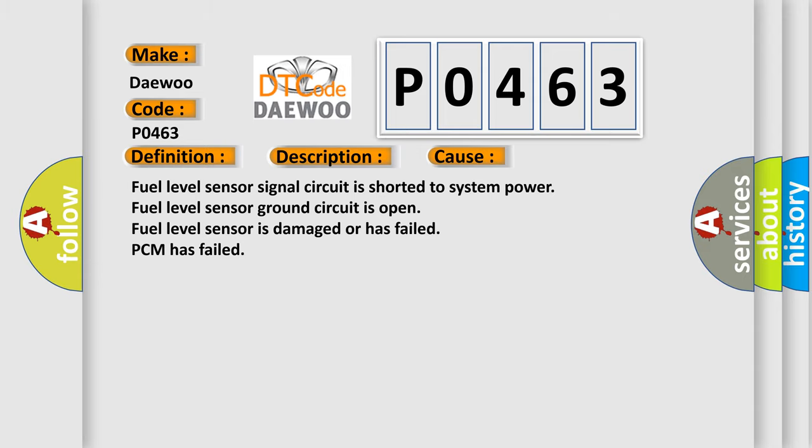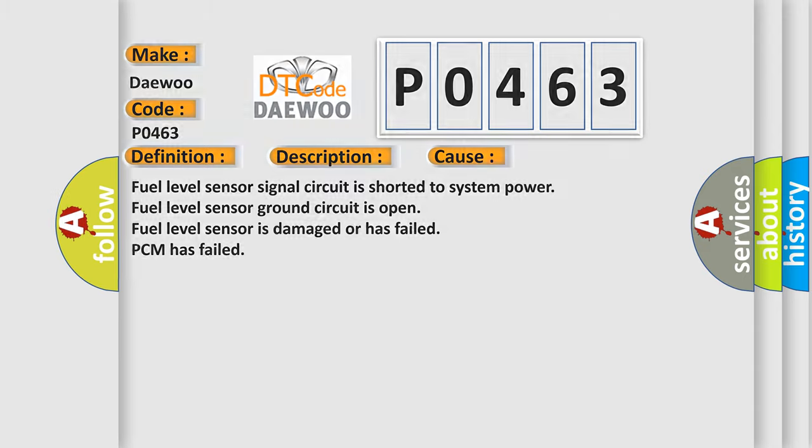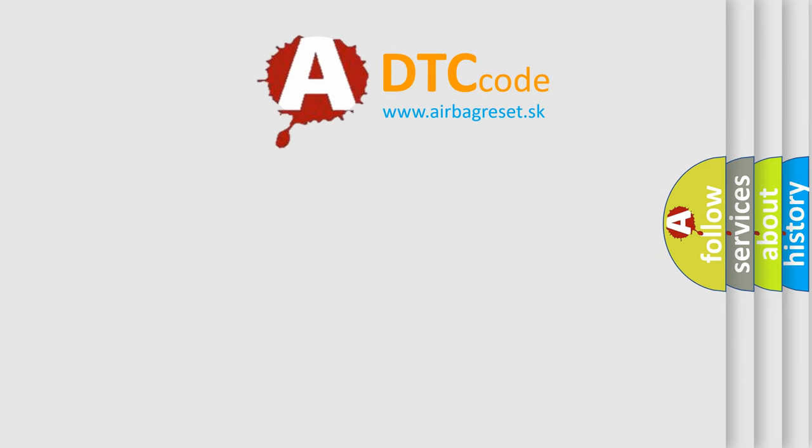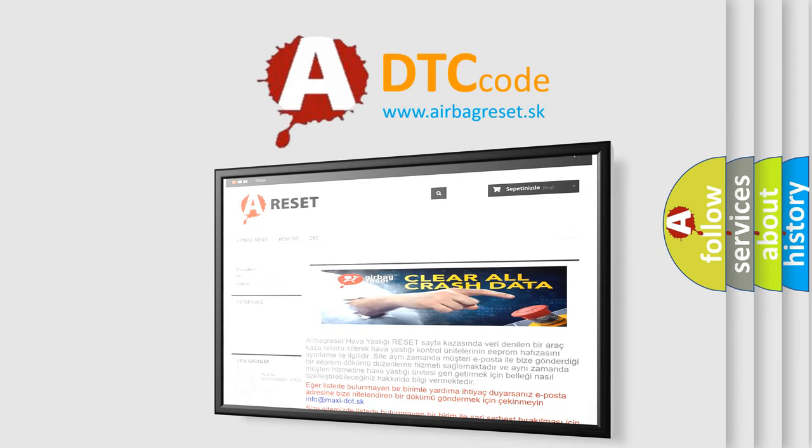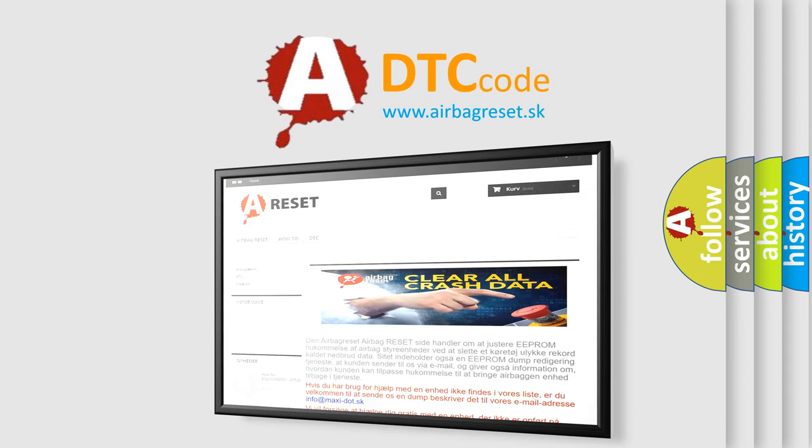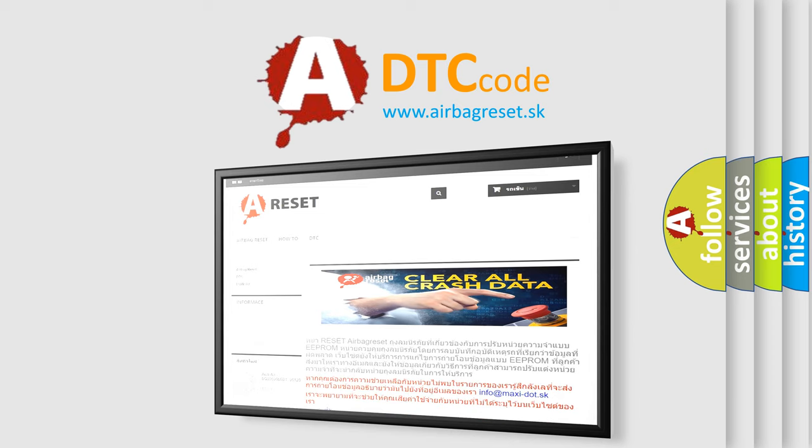The Airbag Reset website aims to provide information in 52 languages. Thank you for your attention and stay tuned for the next video.